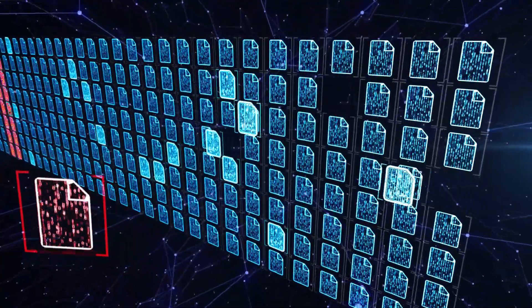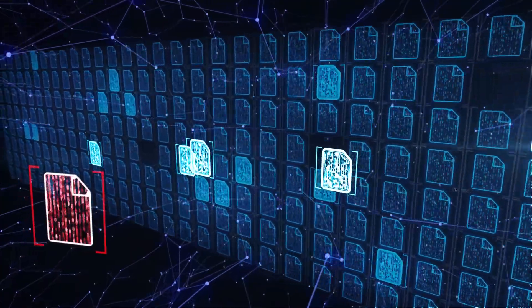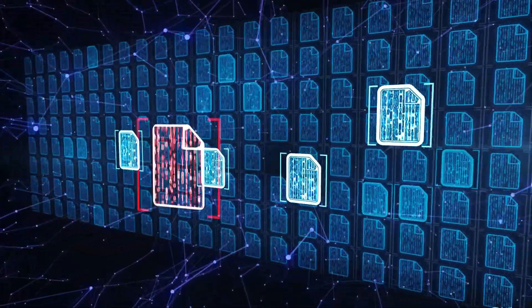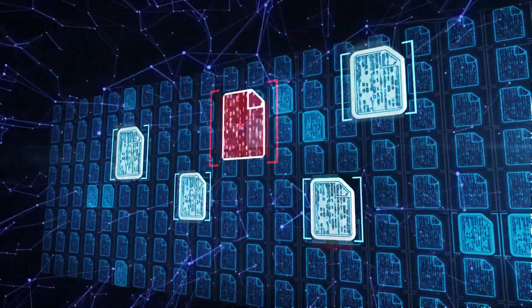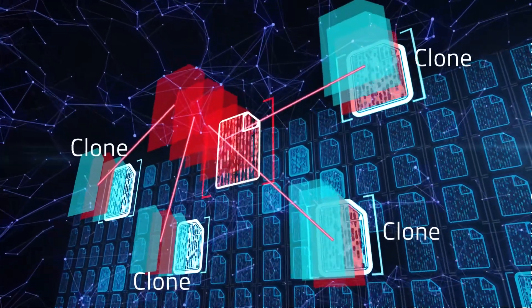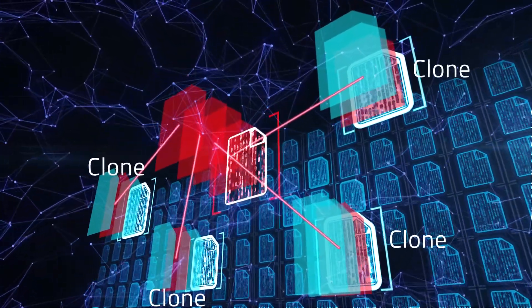Given a binary file under analysis, it can efficiently search for any clones of its assembly functions, even for the highly optimized or obfuscated assembly code.